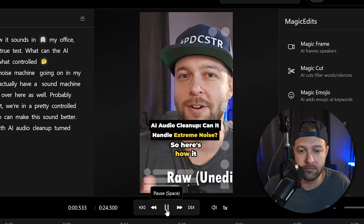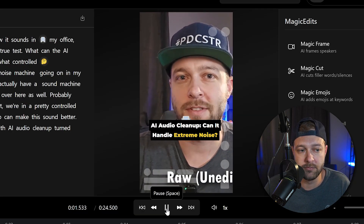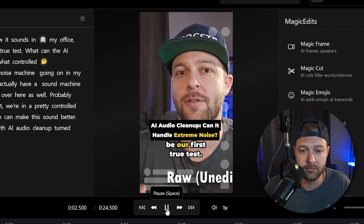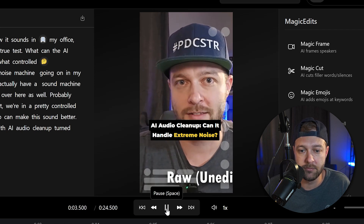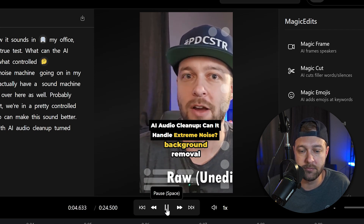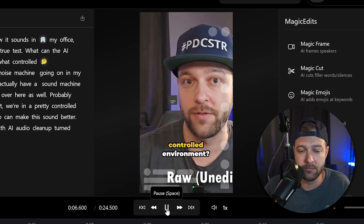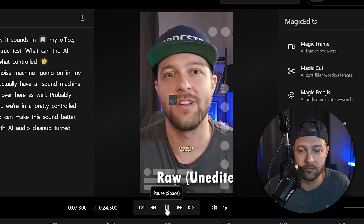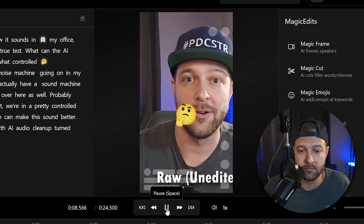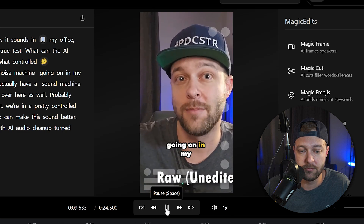Vale, así que así suena en mi oficina, y este va a ser nuestro primer verdadero test. ¿Qué puede manejar la eliminación de fondo de IA en un entorno medianamente controlado? Personalmente puedo escuchar una máquina de... And just like that, your video is dubbed in your voice in another language.